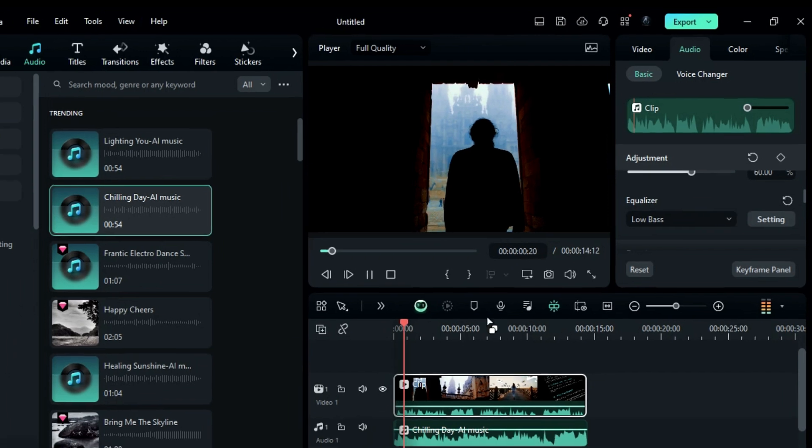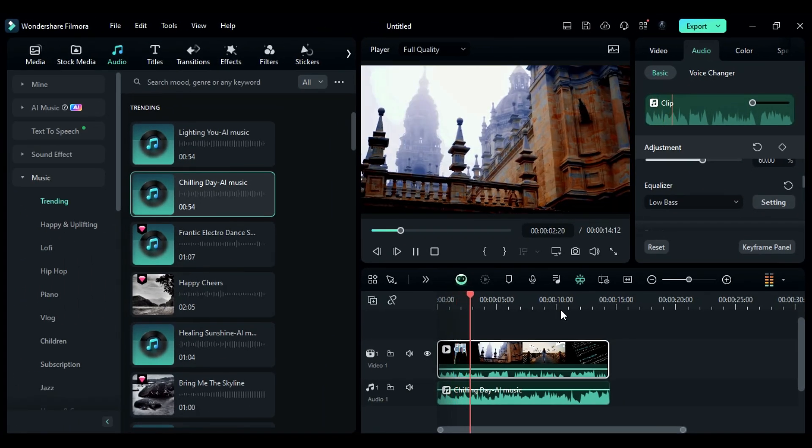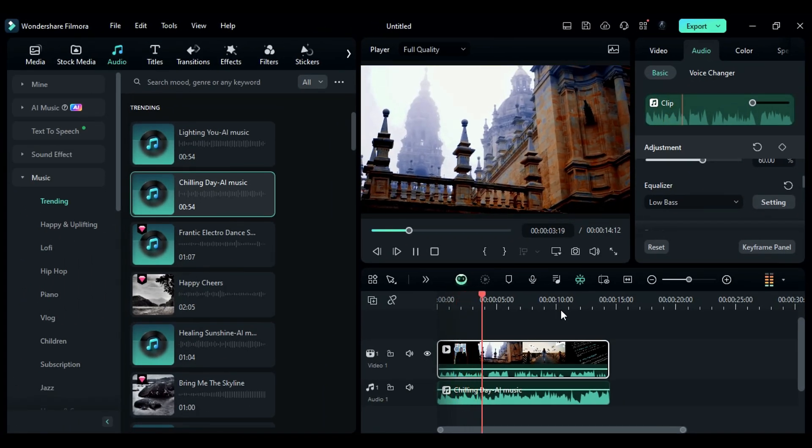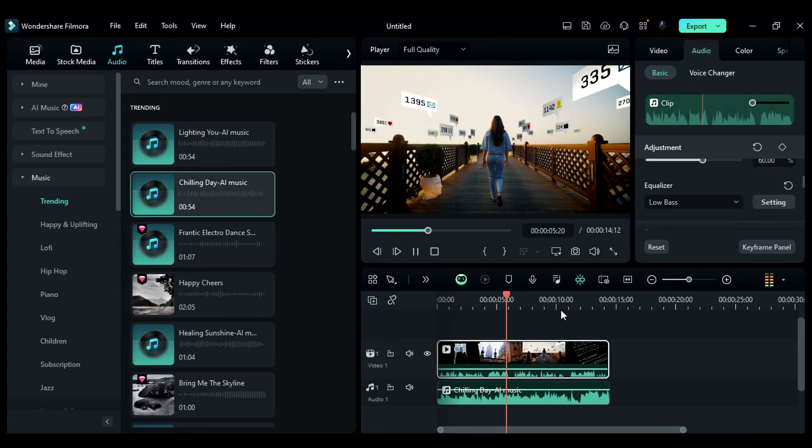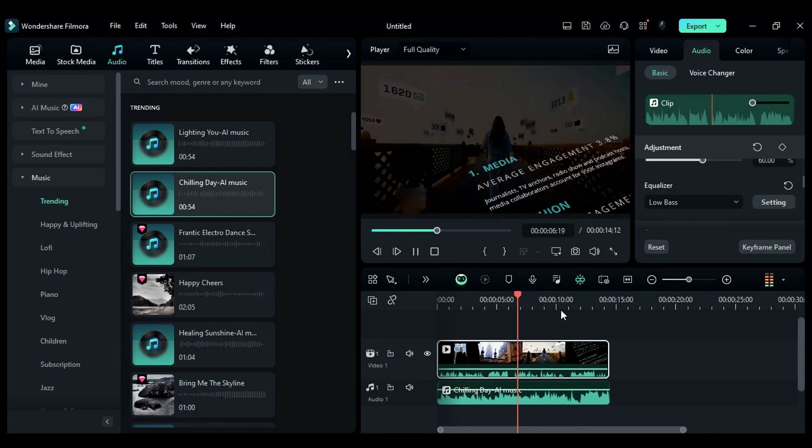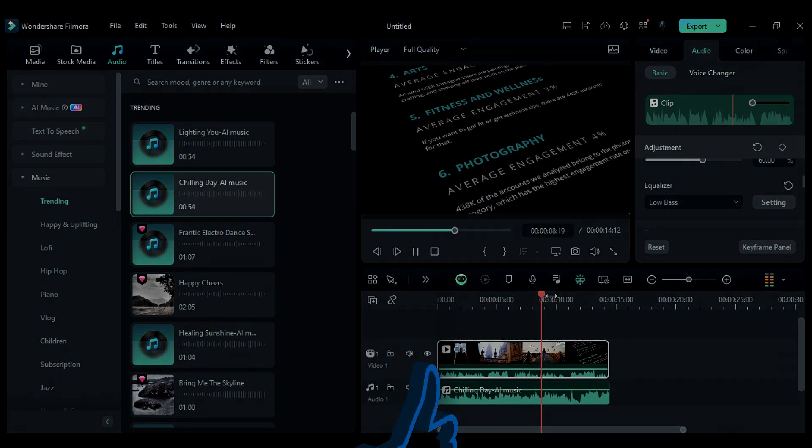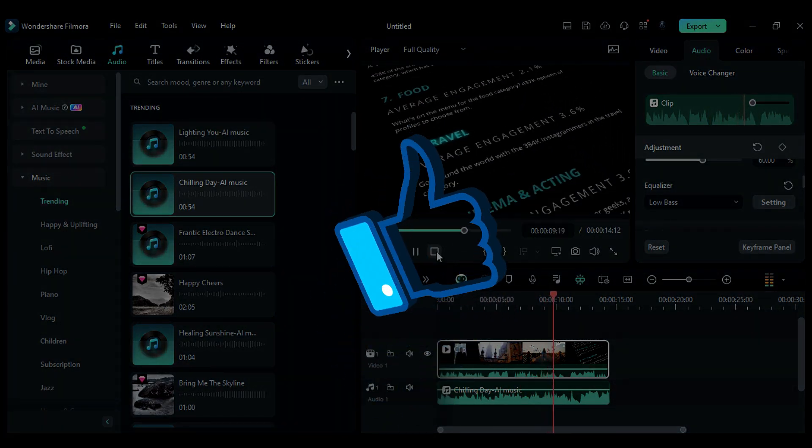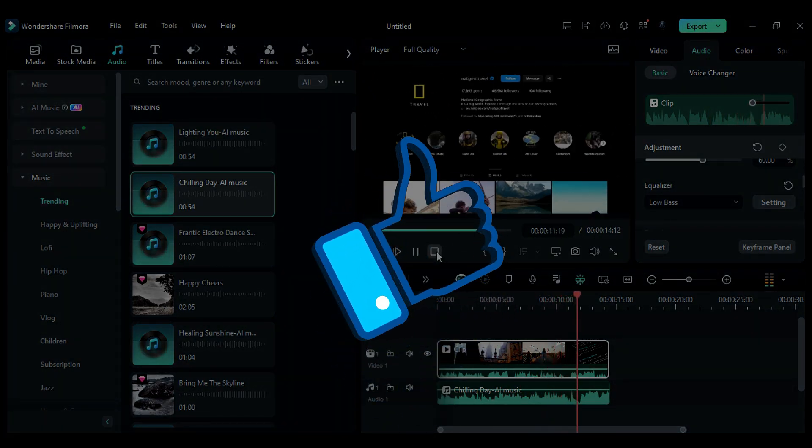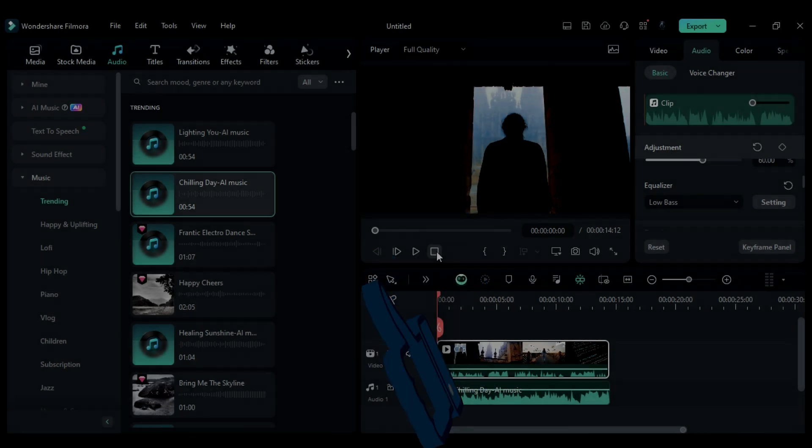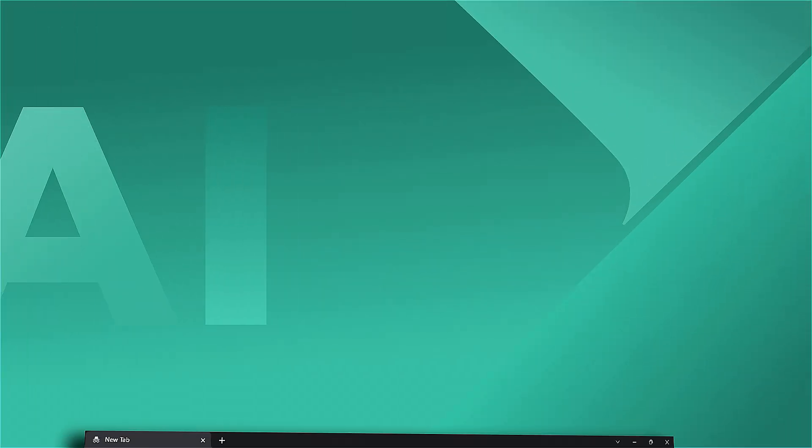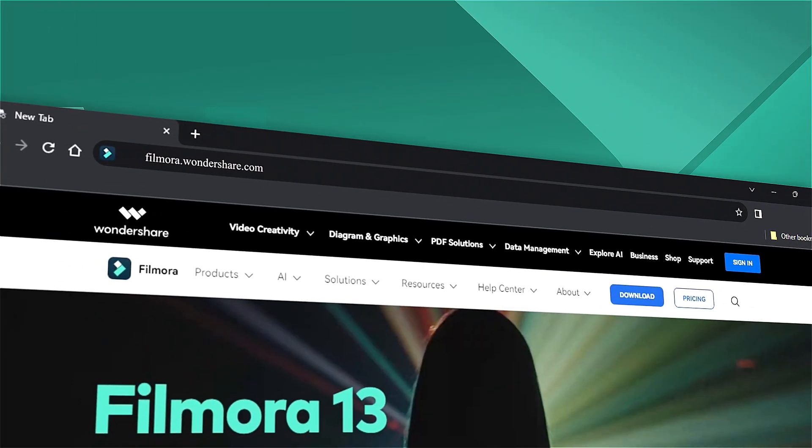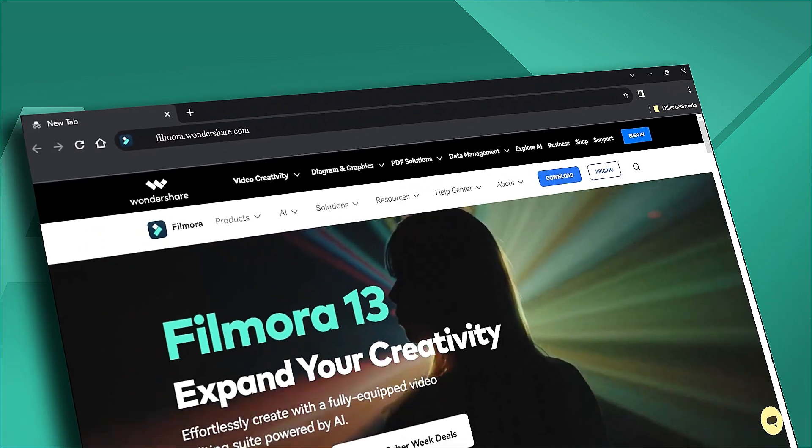Imagine the thrill of visiting new places, capturing them through your camera lens, and sharing them with the world. If you love this tutorial, show your support by giving the video a big thumbs up and sharing it with your fellow editors and creators. And if you're hungry for more visual effects and tutorials, don't forget to visit filmora.wondershare.com. See you in the next one!